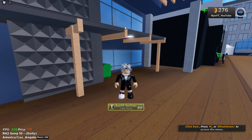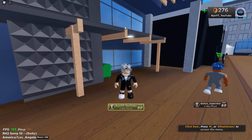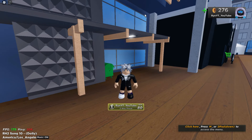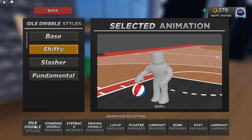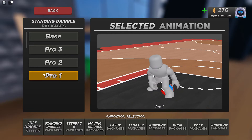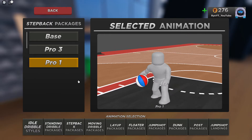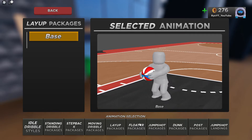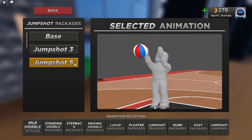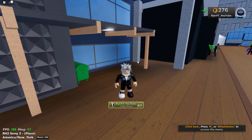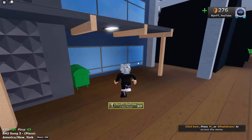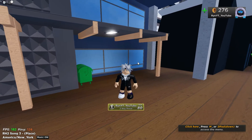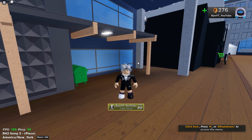What's up YouTube, we're back on the banger and today I'm going to be showing y'all how to dribble and combo, and showing y'all all my animations in the game. For my idle dribble styles I got Shifty on. For standing I got Pro One, Step Back Pro One, Moving Pro One — that doesn't really matter. My jump shot is Jump Shot 5. Let me know in the comments if there are dribble moves I should be using, because I haven't really tested that many — I've just been sticking with these ones.